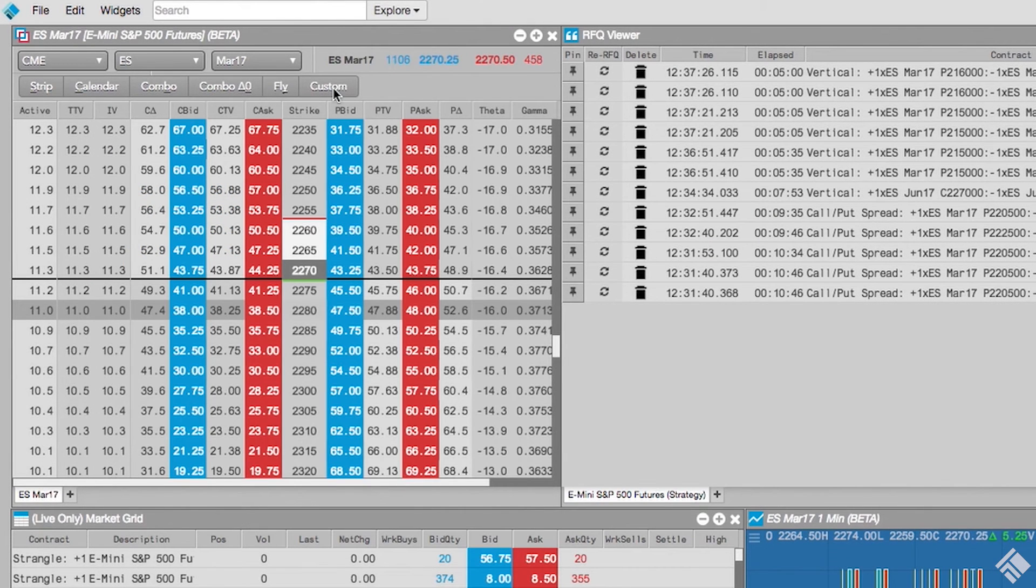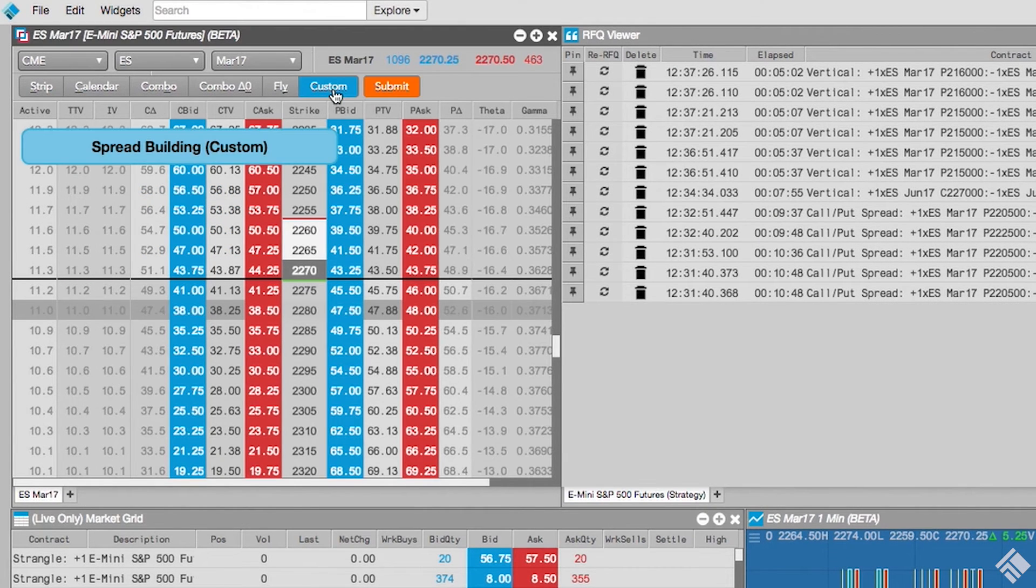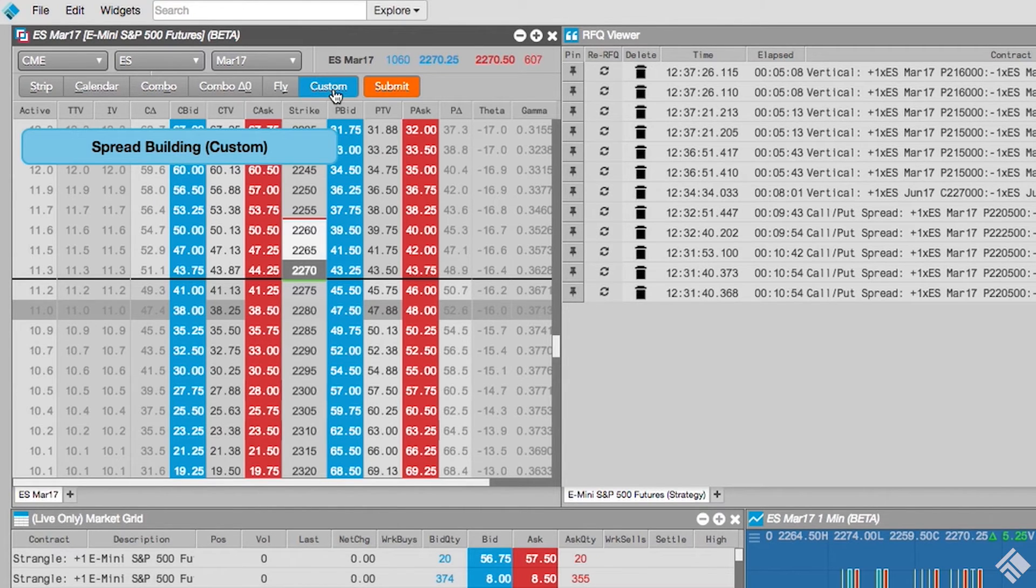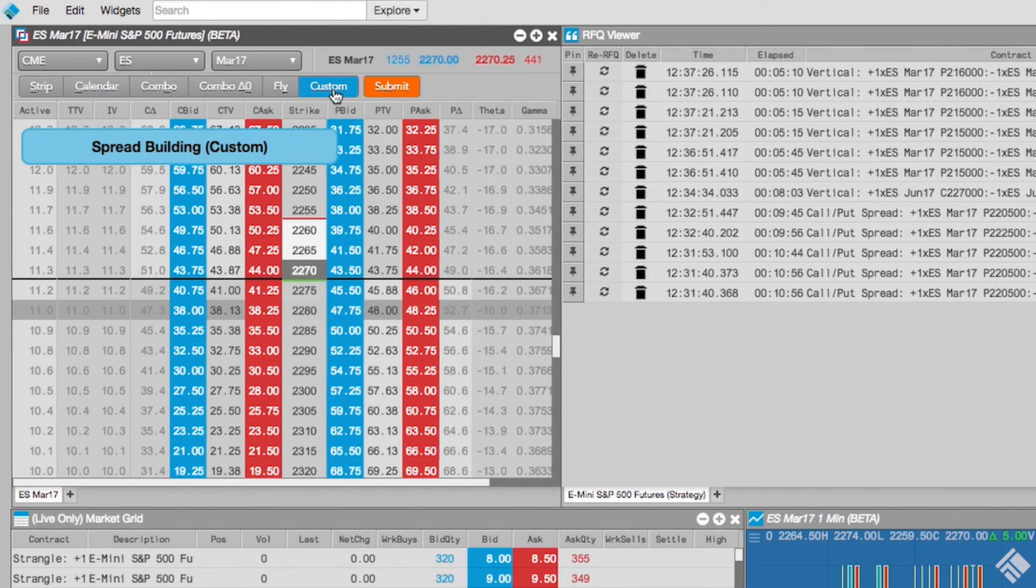Finally, our Custom button will allow us to create a strategy comprised of any combination of options we desire. Let's build a put spread with a 1 by 3 ratio.